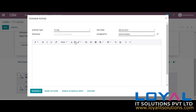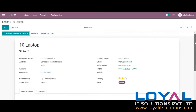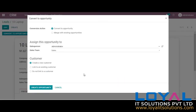The same menu is available here. We can just convert it to an opportunity through a single click. We can see an option to create a new opportunity or merge with an existing one. We can assign to a salesperson or a team, and we can create a new customer, link with an existing customer, or not create one. We can just save this opportunity.